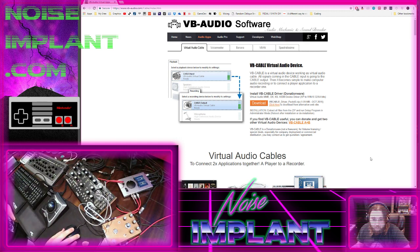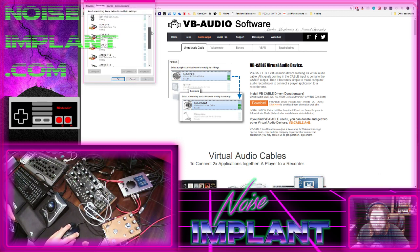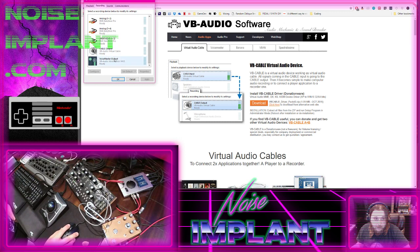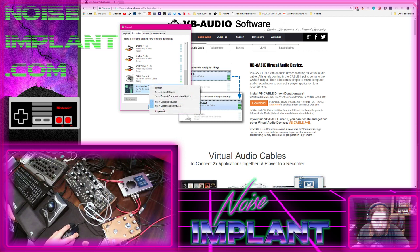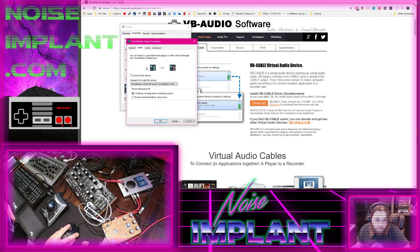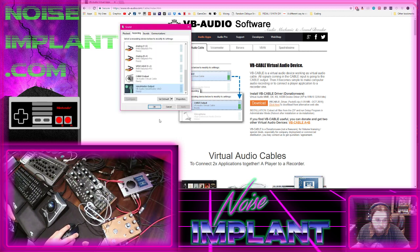We need to set up everything before it all works. First, set up the VoiceMeter output device. Go to your Sound Properties, go to the Recording tab, go to VoiceMeter Properties, go to the Listen tab, and in the drop-down box make sure it's set to VoiceMeter Input.